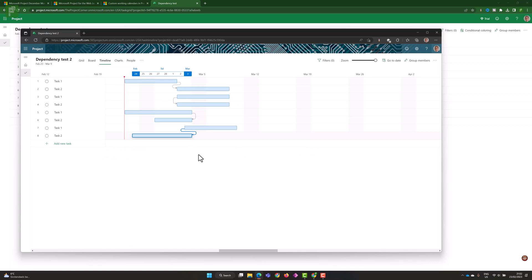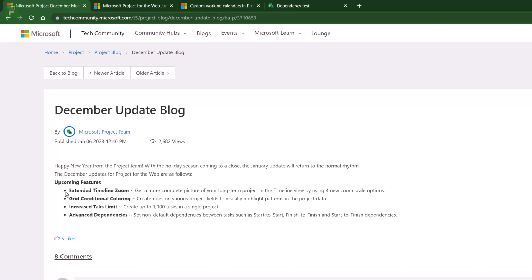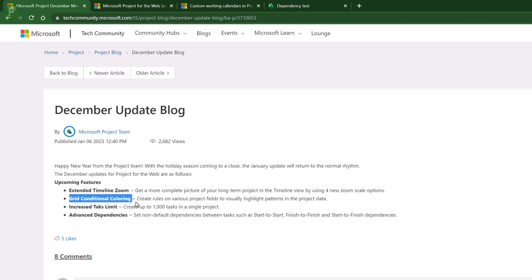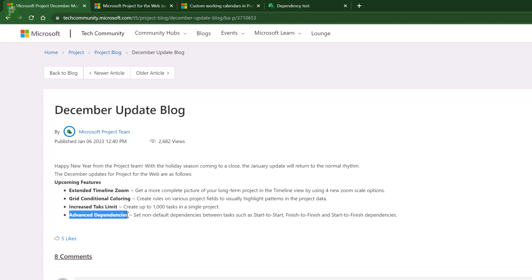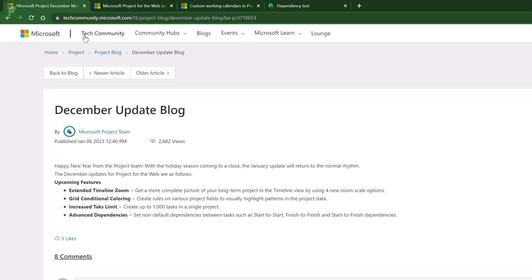There is one thing that is missing, and that is the option to add lag. But with this, it is a much appreciated addition to Project for the Web. Advanced dependencies has been something we were looking forward to very much. Let's have a look at the December update blog. It mentions upcoming features — we can look forward to a timeline zoom improvement, grid conditional formatting, an increased task limit now of 1,000 tasks (way better than the 500 we had), and the advanced dependencies we've just discussed.